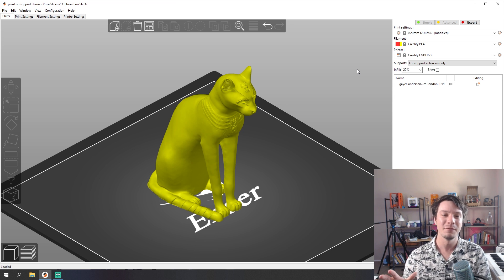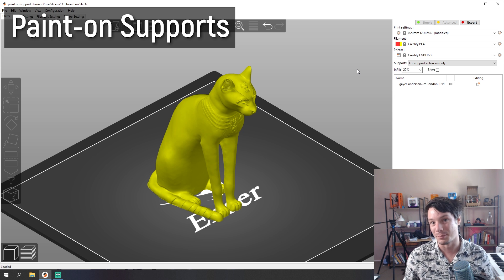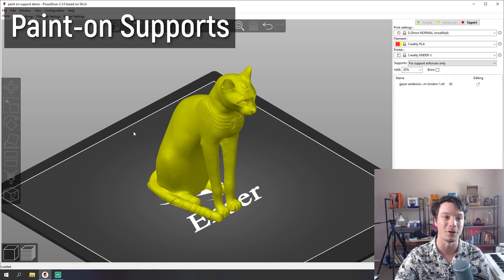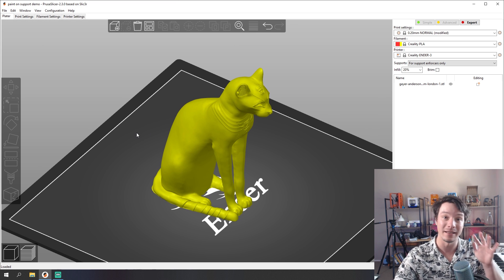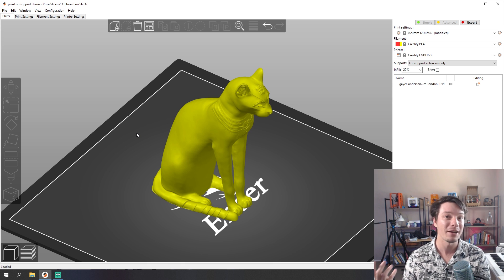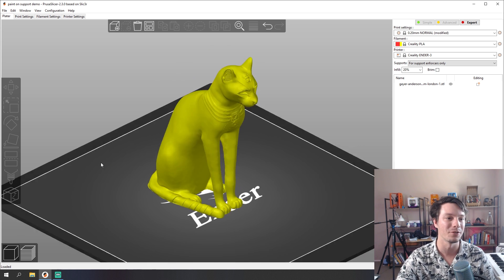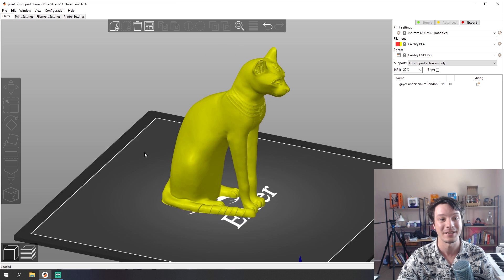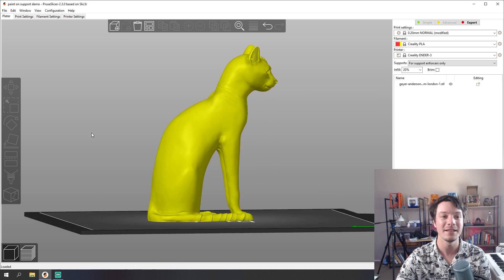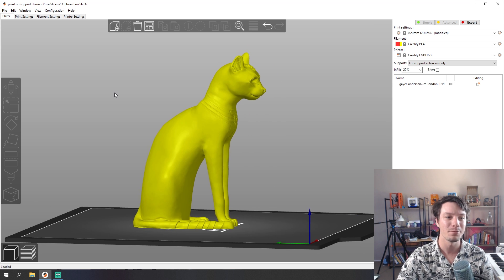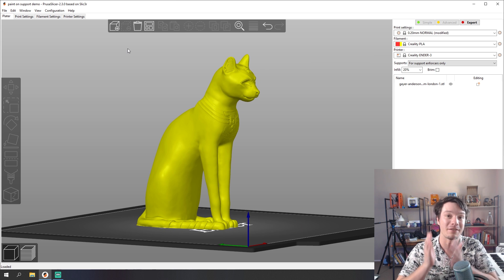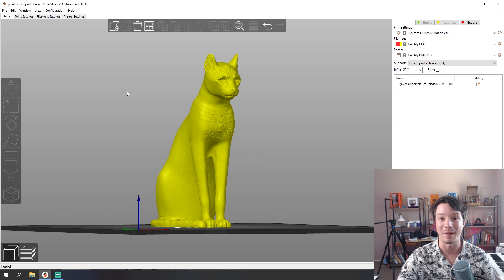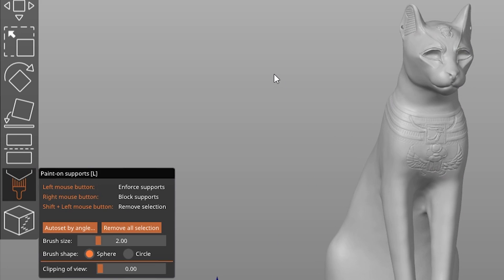Let's start with probably the most useful thing that you should know about in 2.3 and that is paint-on support. Previously if you wanted to do custom supports for an object you'd have to use support enforcers or support blockers in PrusaSlicer or in other slicers you may have the option to do manual supports where you put in pillars but it's a little bit tedious. But paint-on supports is something that I'm finding super handy. So here's the Gator Anderson cat. This is one of my favorite demo models and it needs support material for that overhanging head.